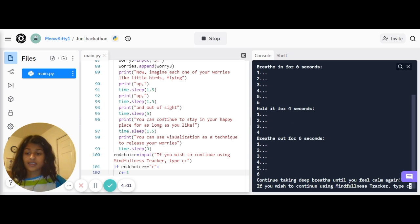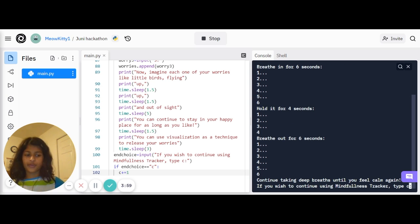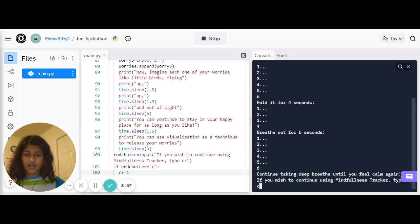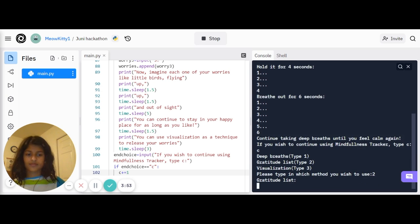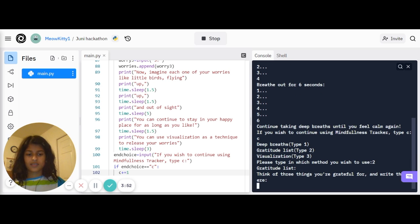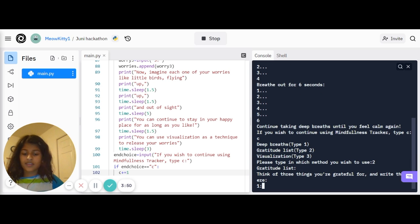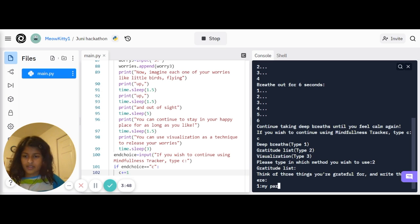And you can continue taking deep breaths until you feel calm again. So now I'm going to show you gratitude list. In gratitude list, you have to list several things that you are thankful for.